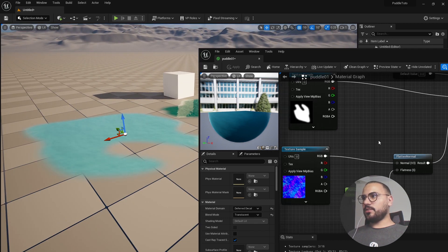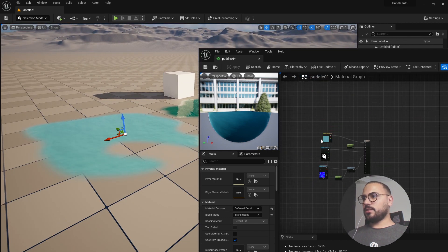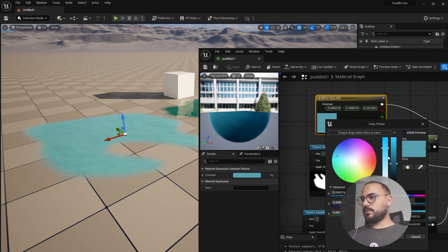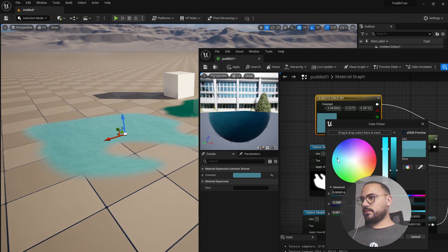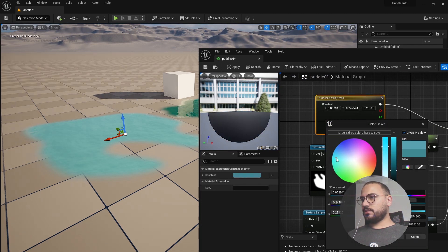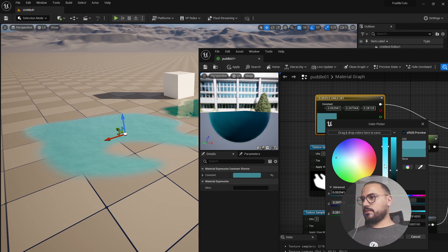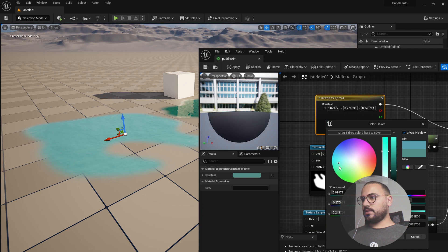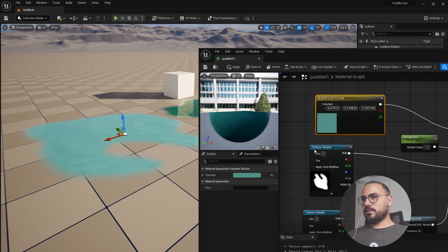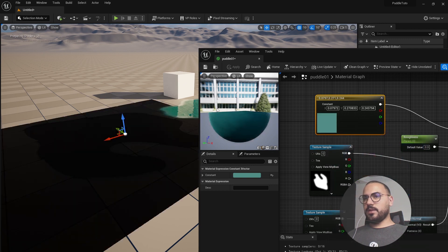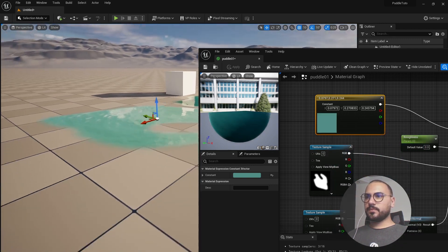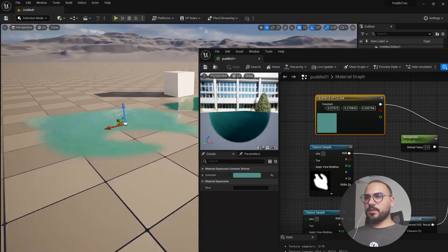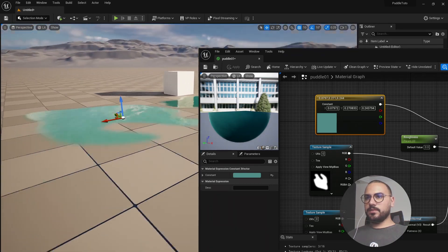Also I think we need to change the color to something a bit darker, maybe a bit greenish, and apply. Okay, that's good.